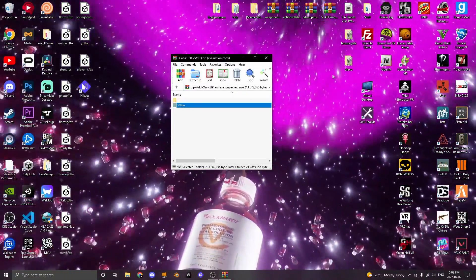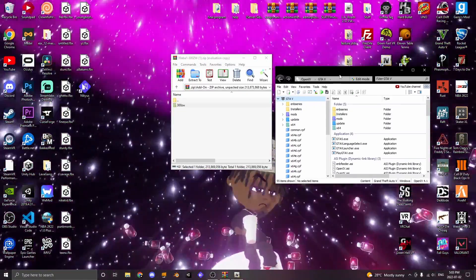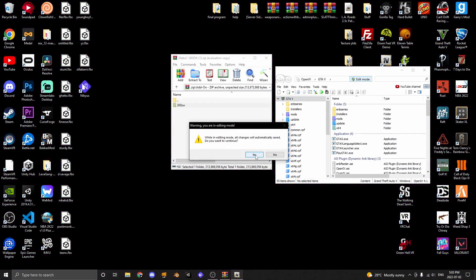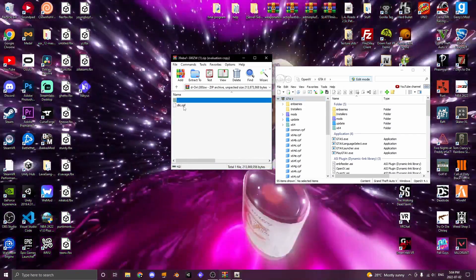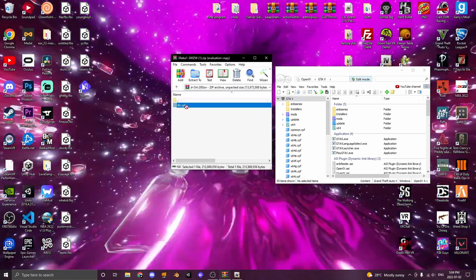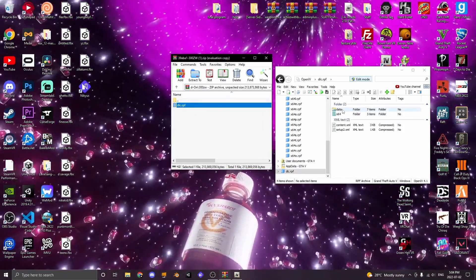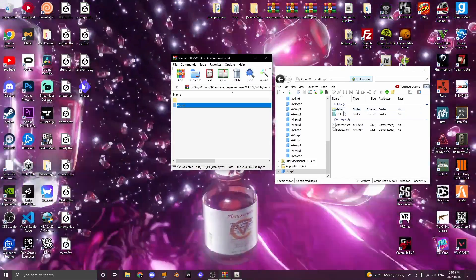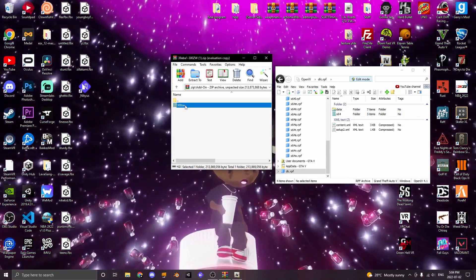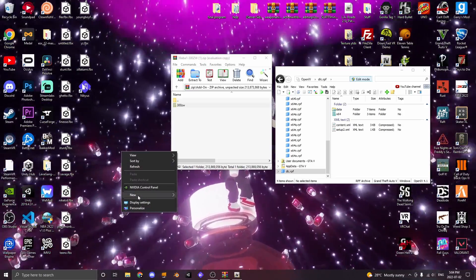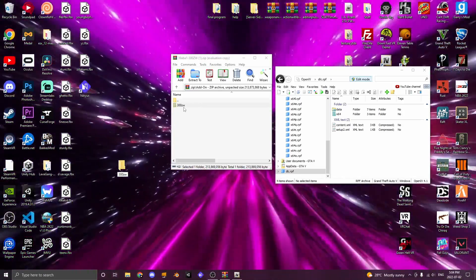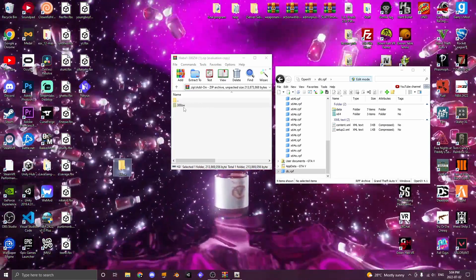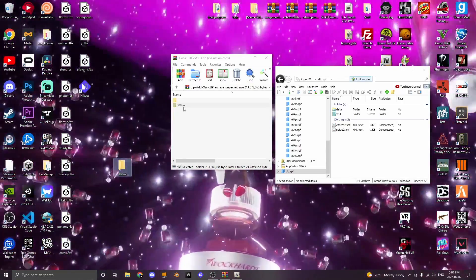Next, you're going to want to open up OpenIV. Once it loads up, click the edit mode button, and you're going to open up the folder that has the DLC.RPF inside and drag it into OpenIV. Once in OpenIV, there's going to be two folders: one called data and one called x64. Copy the name of this folder, make a new folder on your desktop, and call it what this folder is called. Usually this is the handling name, and this is what the spawn code will be inside your FiveM server.